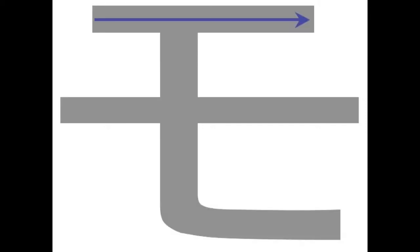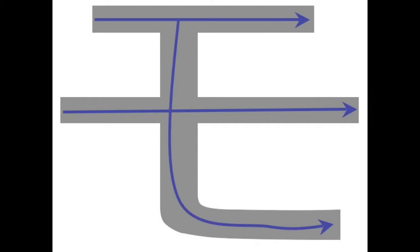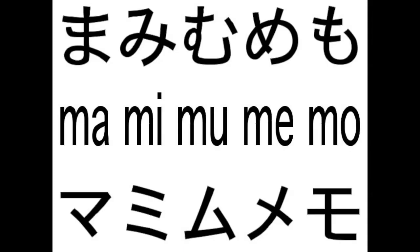And then there is the katakana-mo, which is basically just a straighter version. One straight line, a larger straight line beneath it, and then an L going through the two of them. And that is all there is to that.